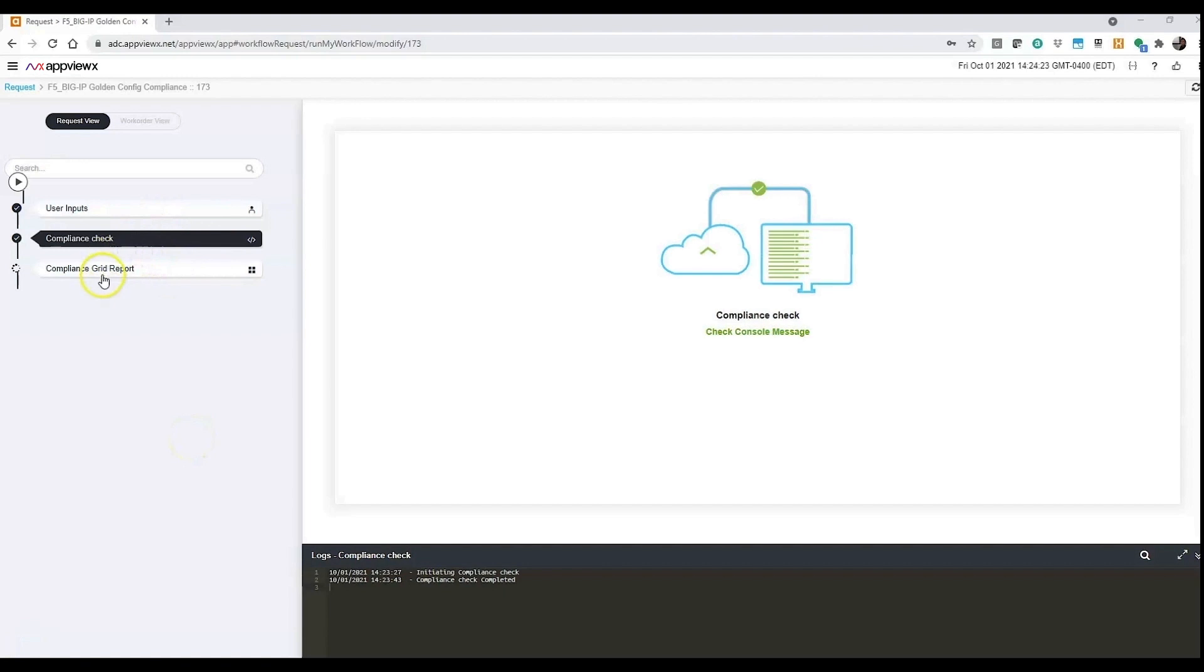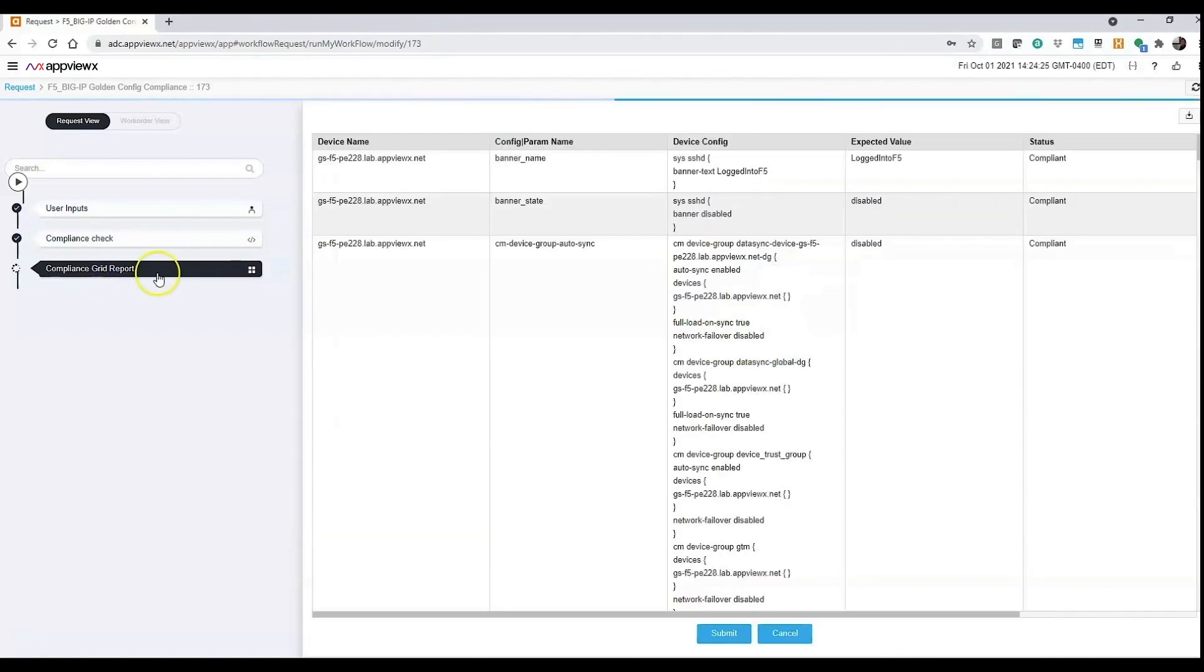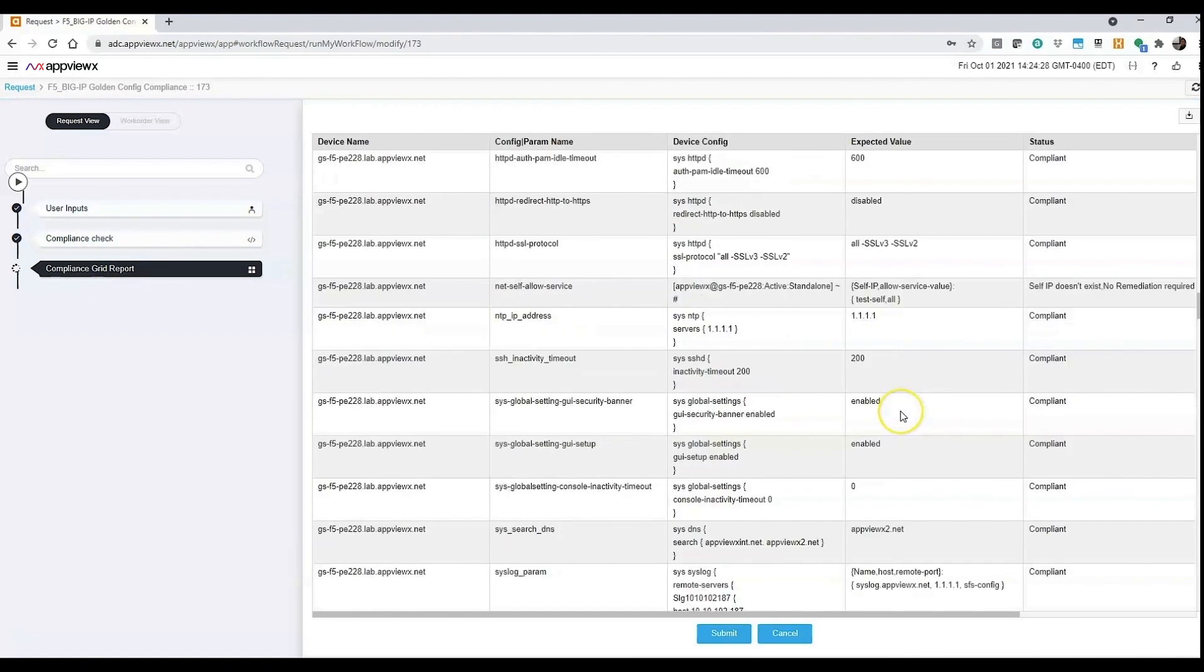The compliance check gives us a report of all parameters that are compliant and the ones that are not compliant.